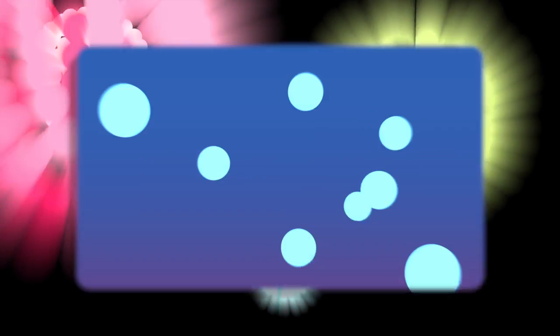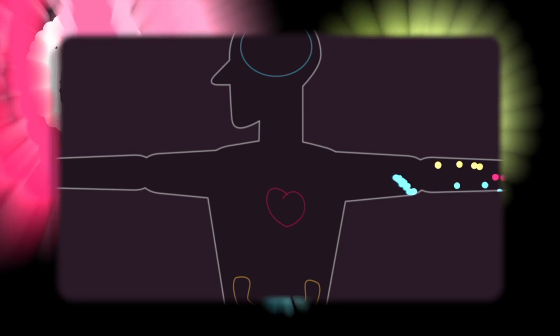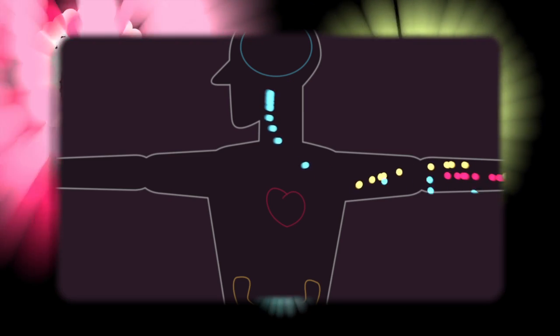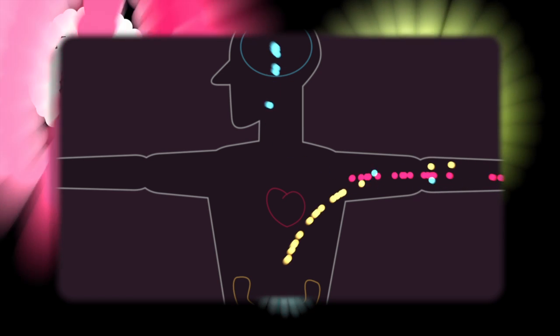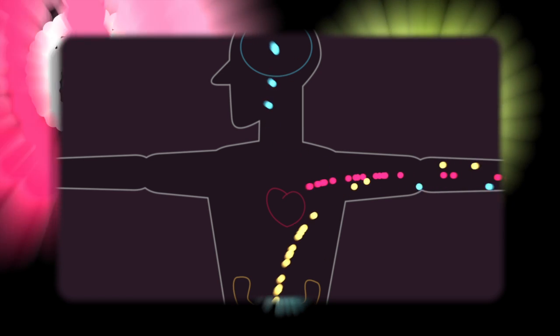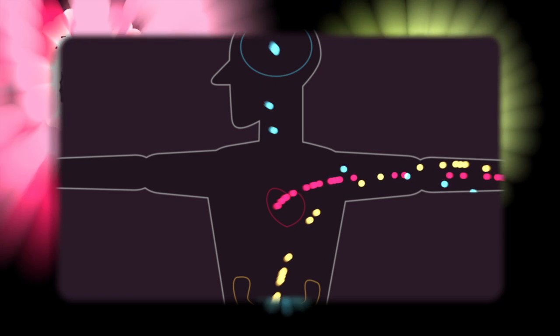This makes quantum dots ideal color-tunable biosensors. Some change color with temperature. Others, based on their size and charge, can migrate inside our bodies to specific organs. And beyond biology, they may make optical computer switches, home lighting sources, and display components.